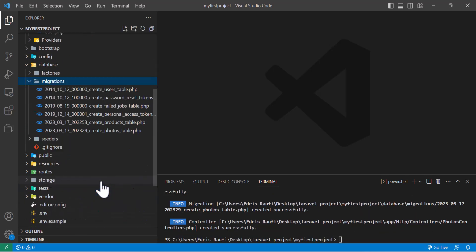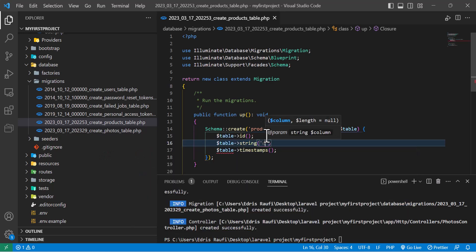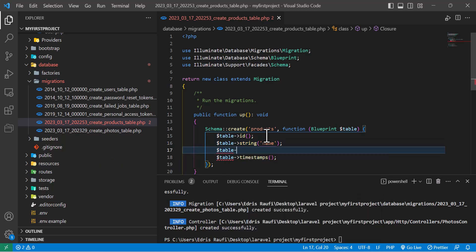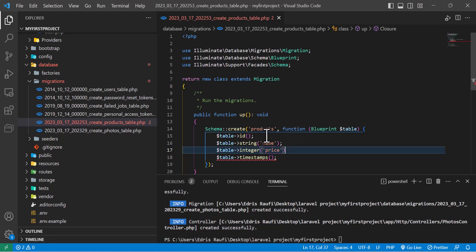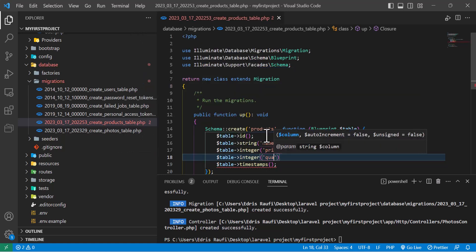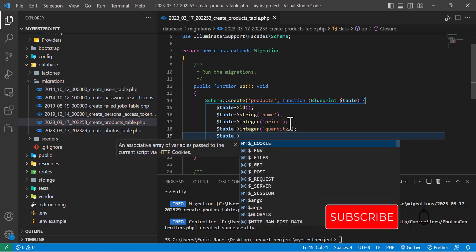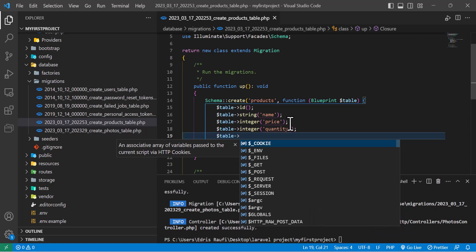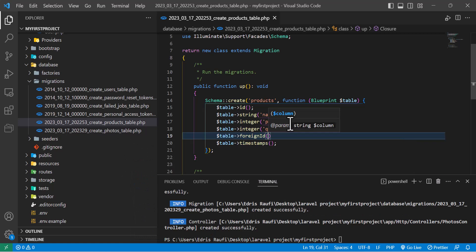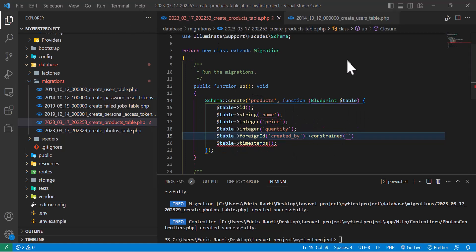Now let's go to the migration and create the columns. For the products table I'll add `table->string('name')`, `table->integer('price')`, and `table->integer('quantity')`. At the end I'll create one more column to store the user's ID so I know who created the record, using `table->foreignId('user_id')->constrained('users')`.